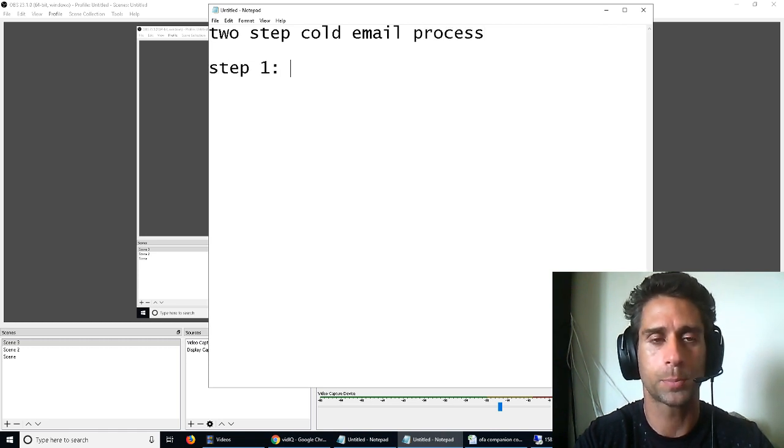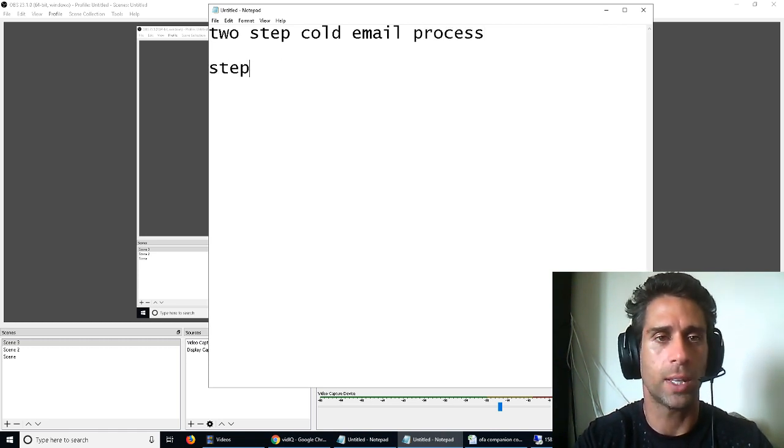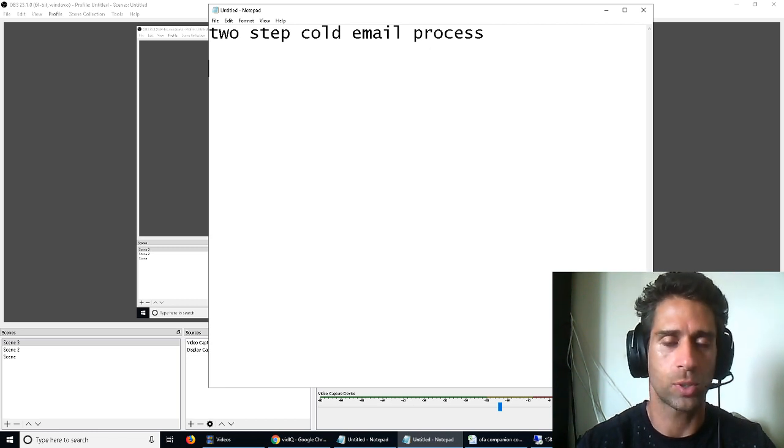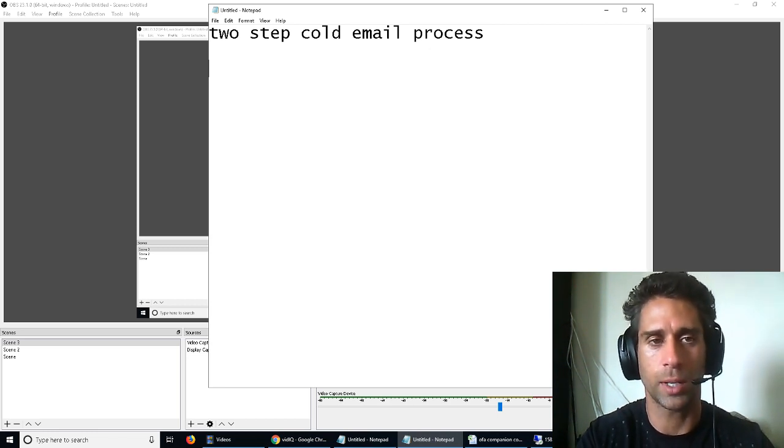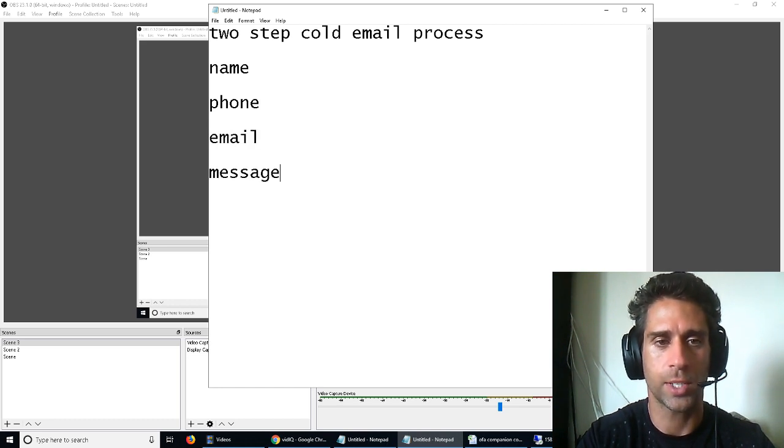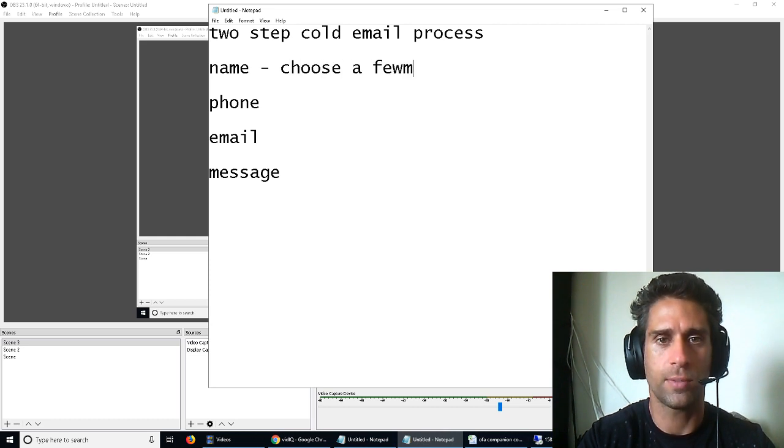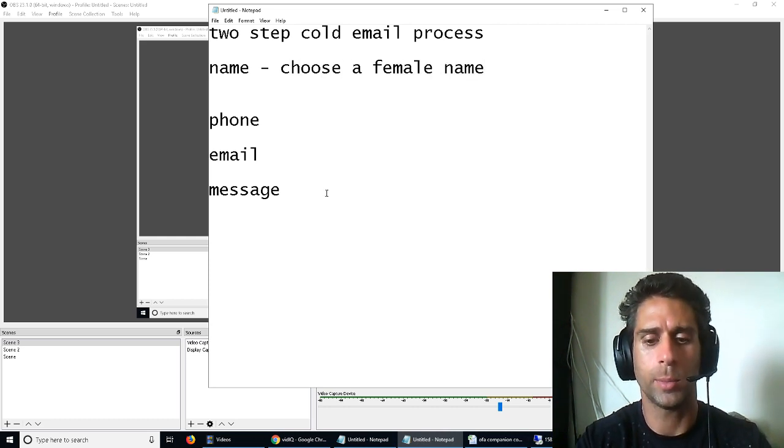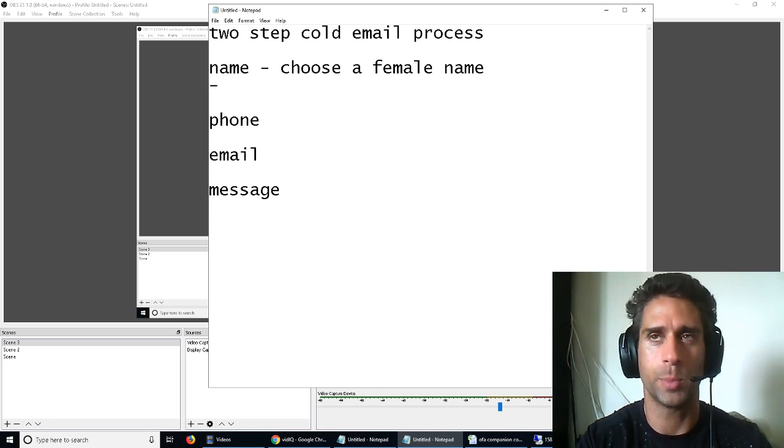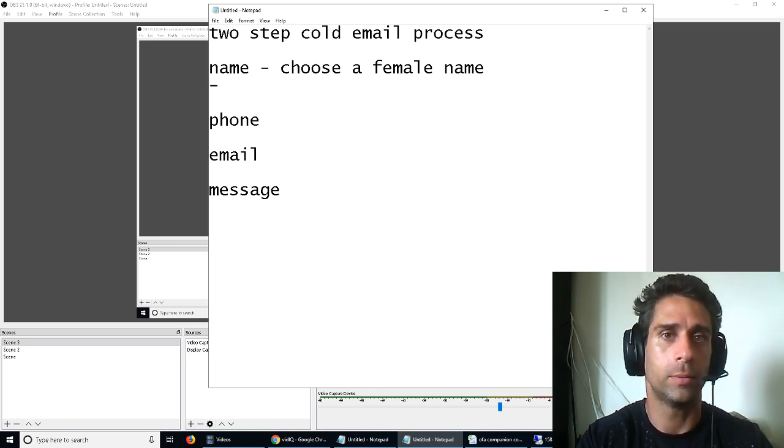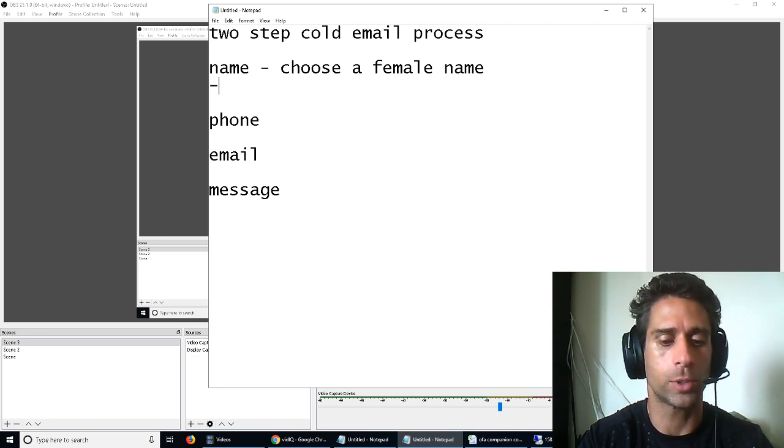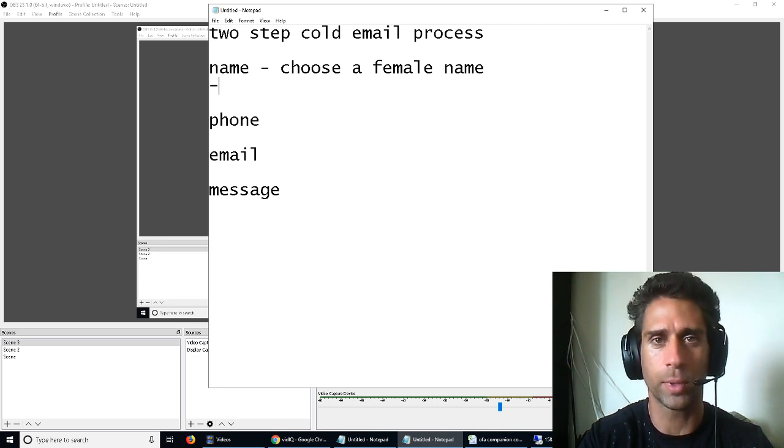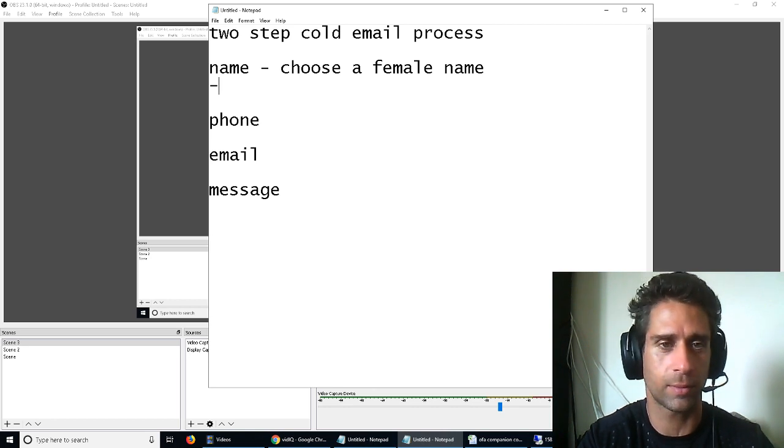Let's say we're using Pygombot. Now I'm actually running a campaign in my Pygombot right now, so we've got name, phone, email, message. So name, choose a female name. Now females get more responses, like most business owners are men. Obviously men, 99 times out of 100, are going to respond better to a female rep than a male rep. It's just the way it works.